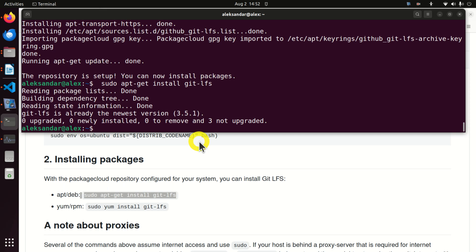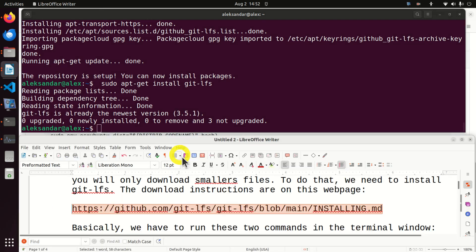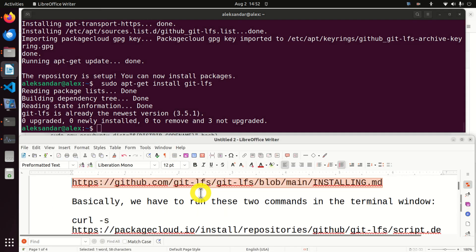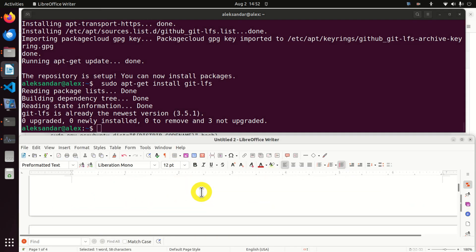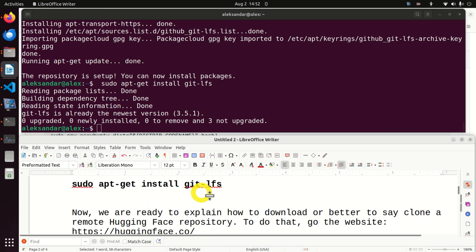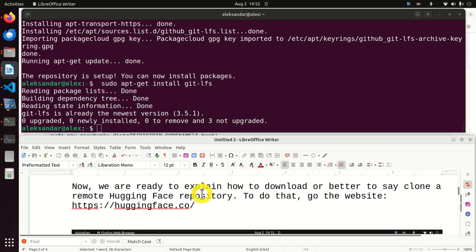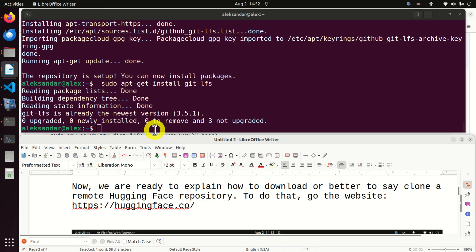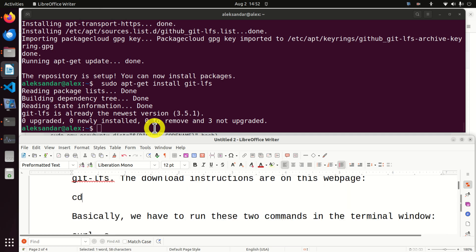The next step is to install packages and we install the packages by executing this command. As you can see the package is already installed on my system. However, in your case you will see the installation progress.